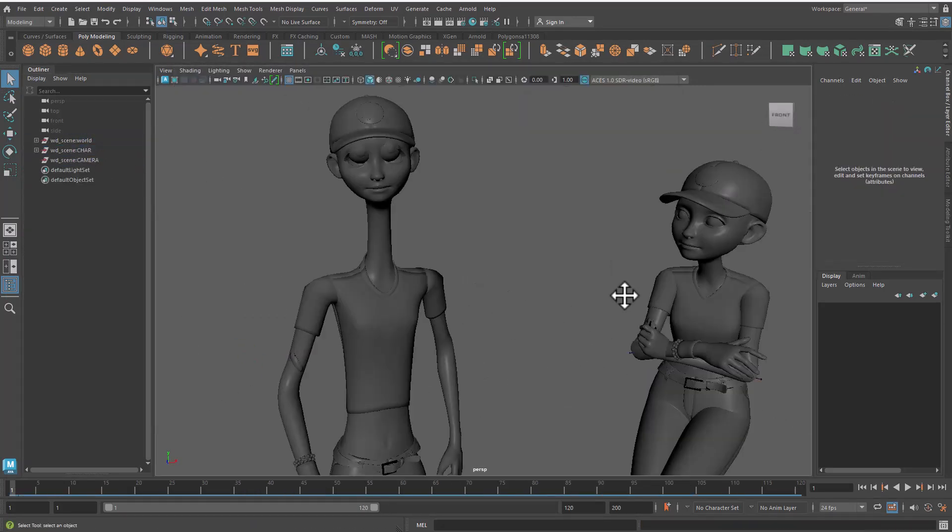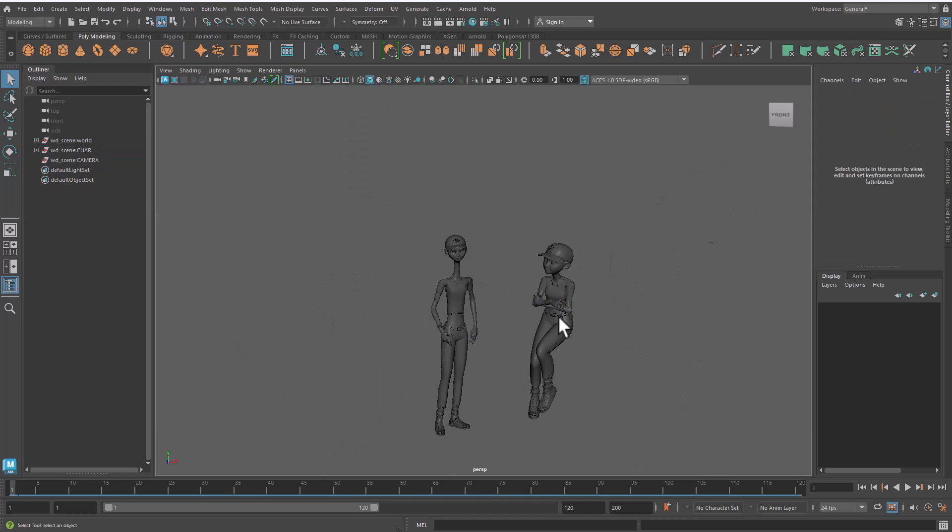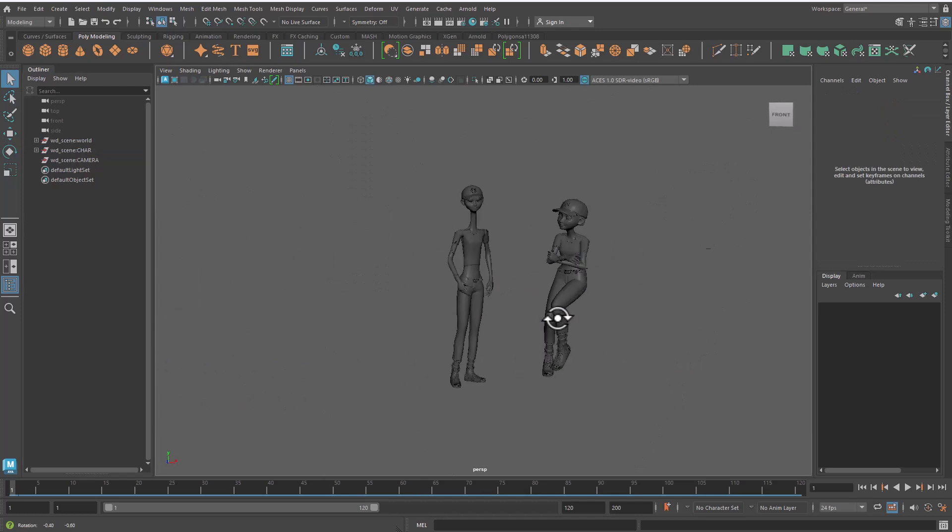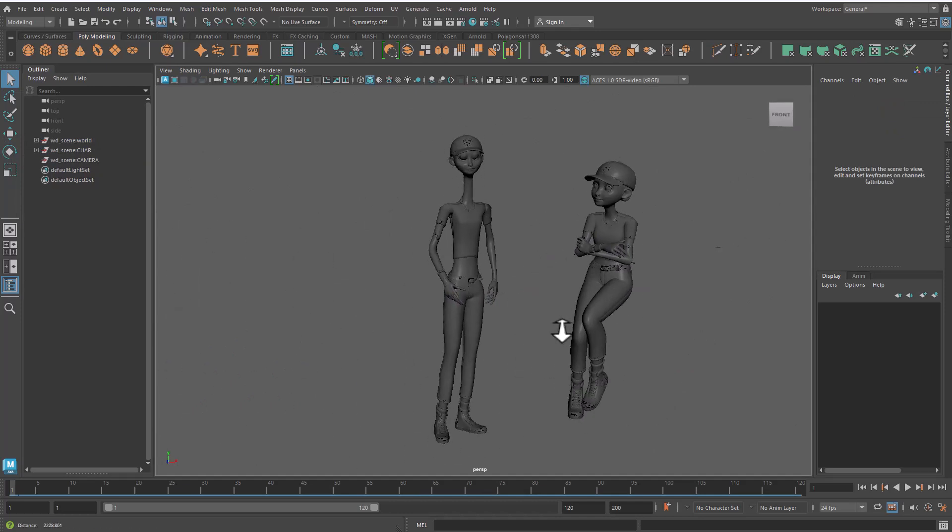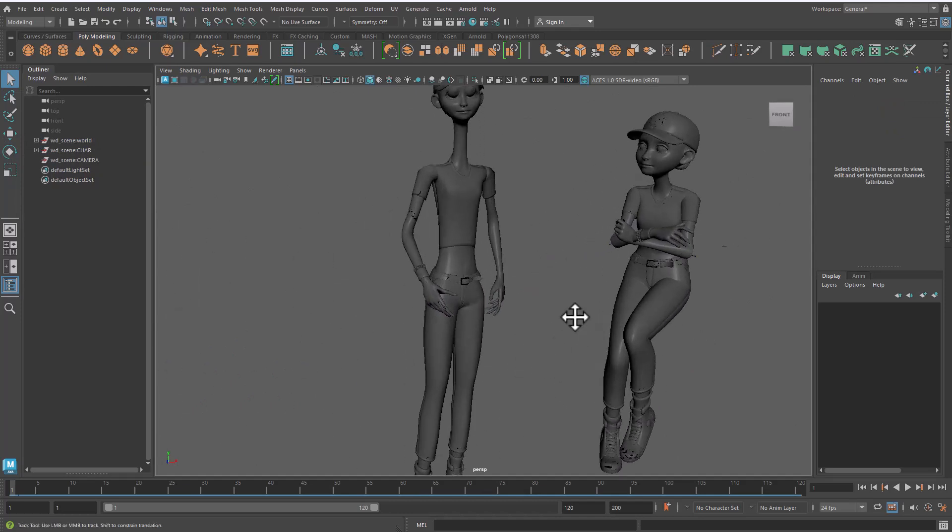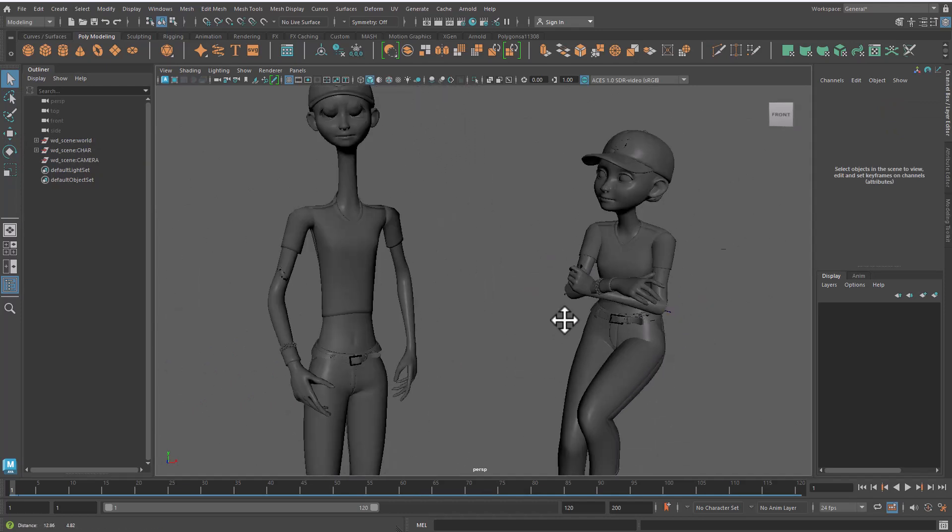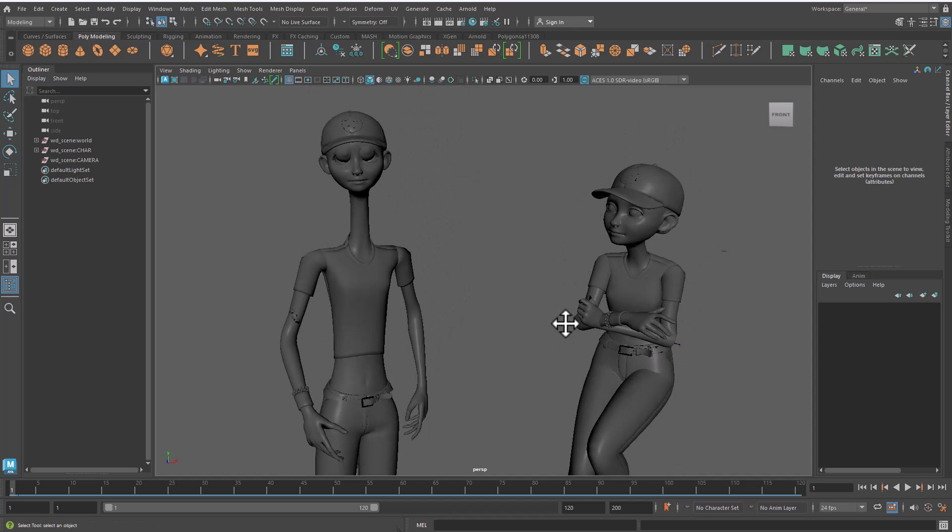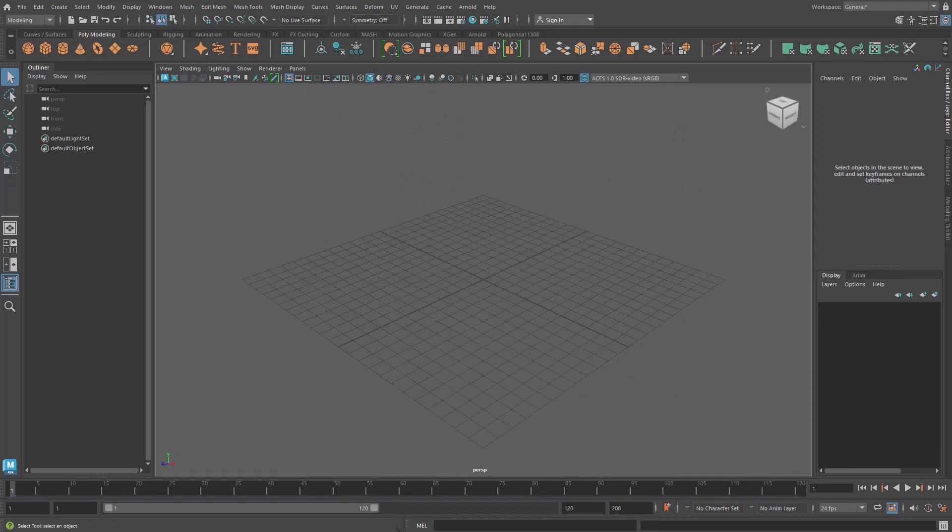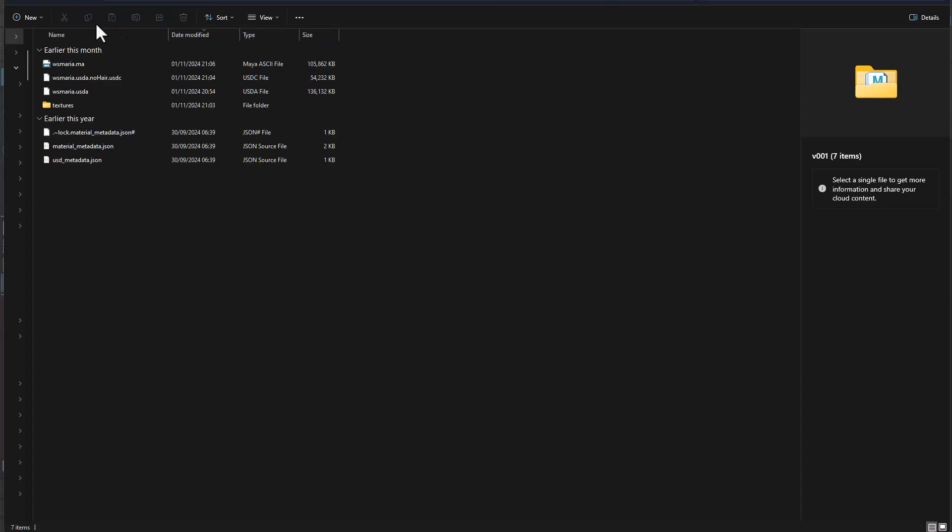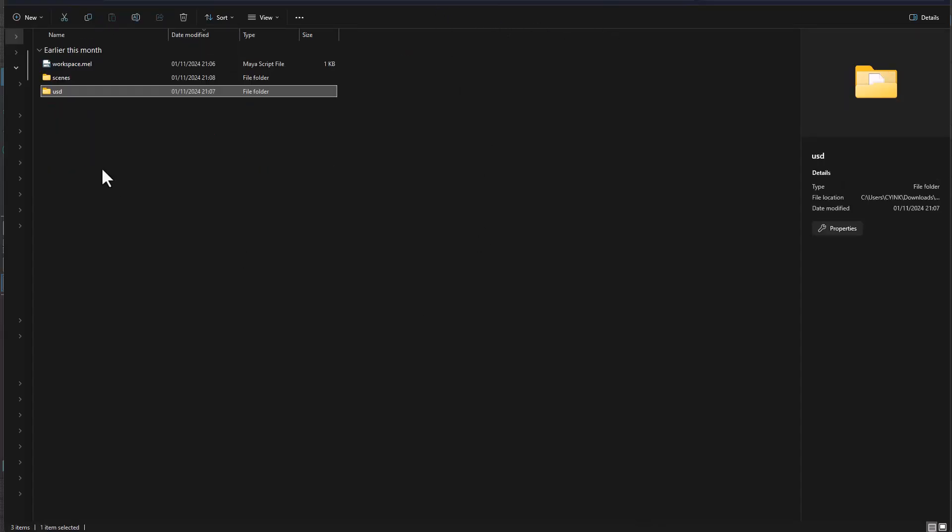And once you've got this working, you would also notice that there is potentially a bigger problem which is some stretching on the model, and that is also something that we don't want.